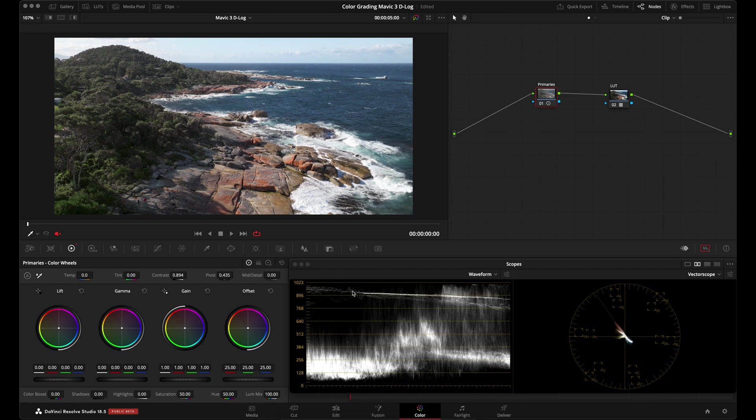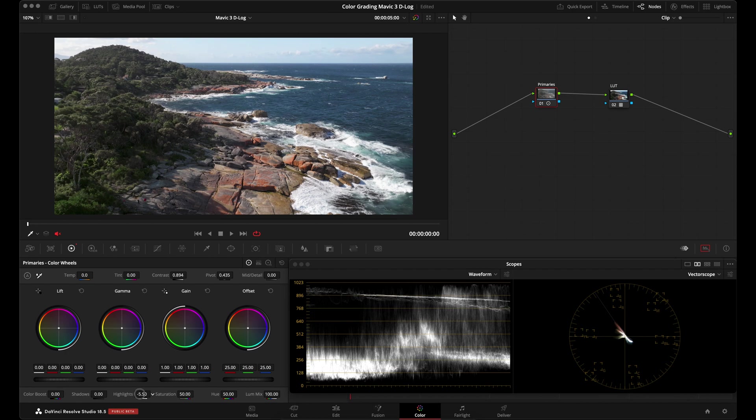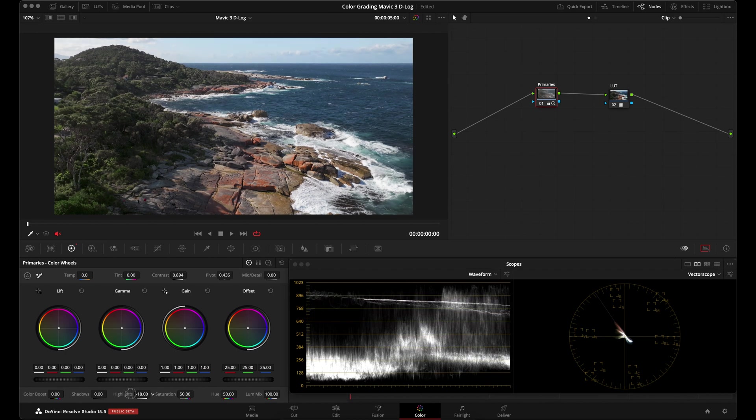Another thing that I always like to do is make sure I'm keeping all the details in my highlights. So I'll go down here to this highlights control and I'll roll it down some. This is a great control to use when you want to bring back some detail in the highlights without affecting the shadows.